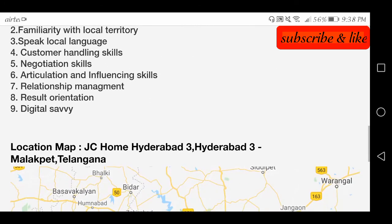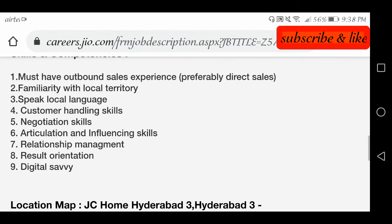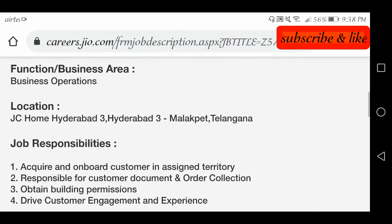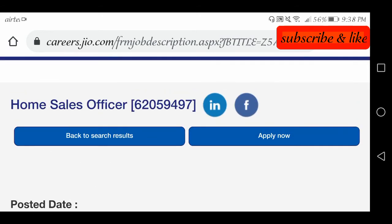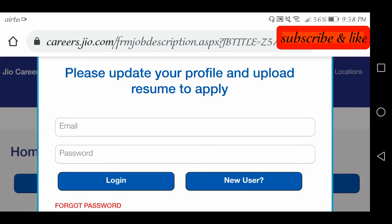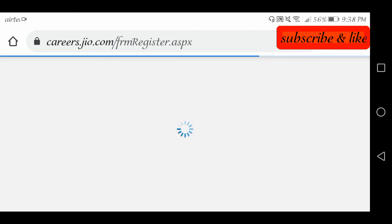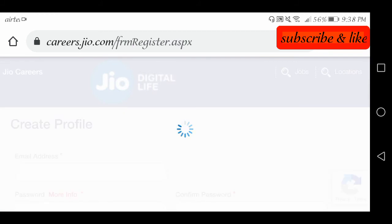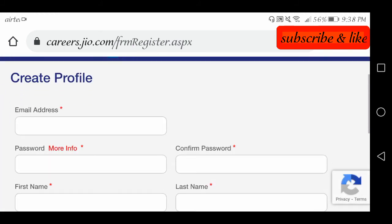We can apply for this job. They can apply for jobs — required qualities and skills are listed. If you are eligible, you can go ahead and apply. You will need your email ID and password to log in. We will register if you don't already have an account. If you don't have an email ID or password, you can click on New User to register. Your profile will be created on the Jio site.